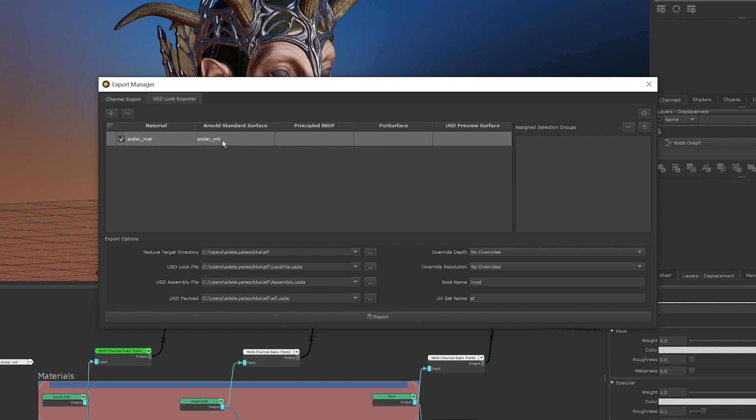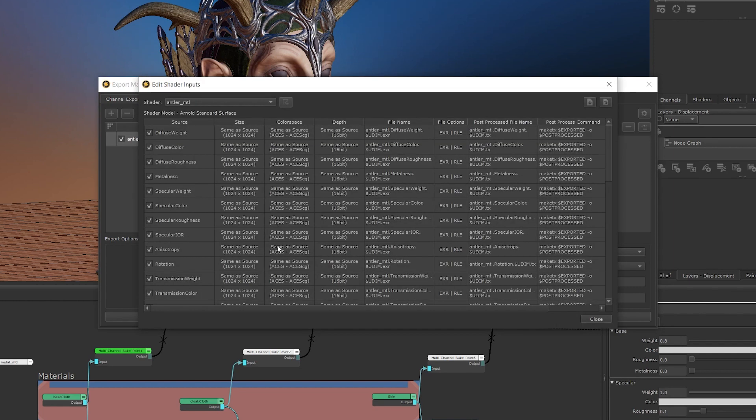This is optional, but it's good practice to keep everything labelled in a way that's easy to understand in case you ever need to revisit this setup or hand your work over to someone else. Once a material is in the USD Look exporter, we can right click on it and select Edit Shader Inputs. In the window that opens, we're able to change the size, depth, colour space, and file extension, as well as mark channels not to be exported in the same way that we'd be able to in the regular Export Manager.